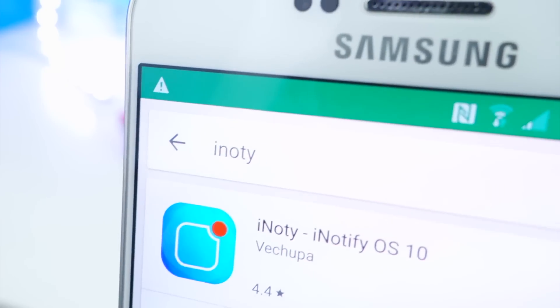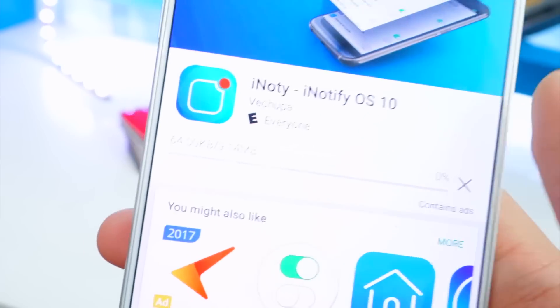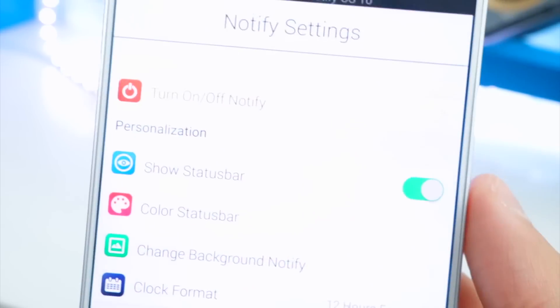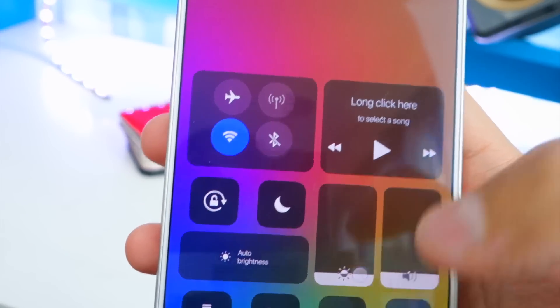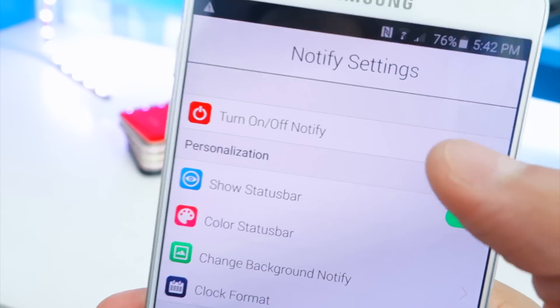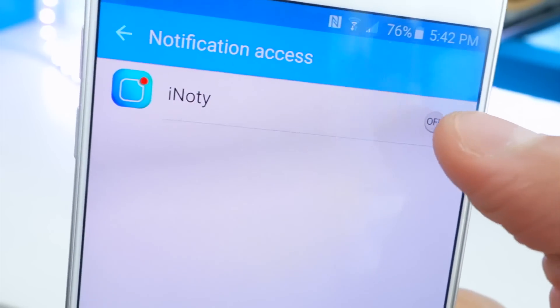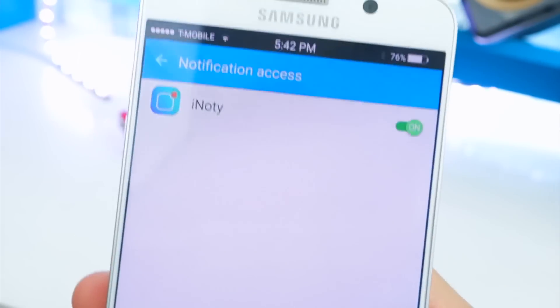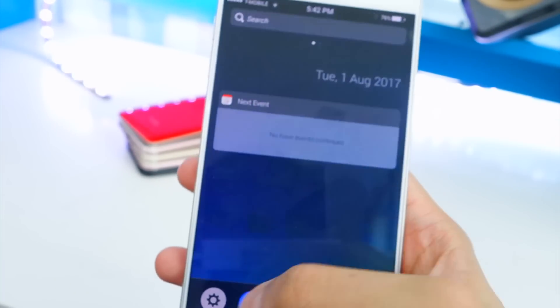Now search for 'iNoty' — that's I-N-O-T-Y — and install it to get a Notification Center like iOS. Once that's done, tap Open. Let's go back and enable iNoty. Make sure you enable it, and there you go. Now if we swipe from the top, we have the iOS Notification Center.